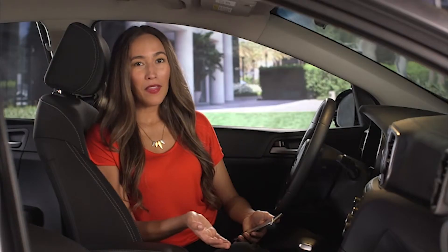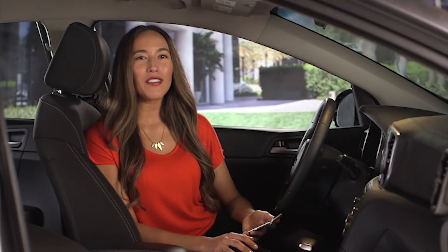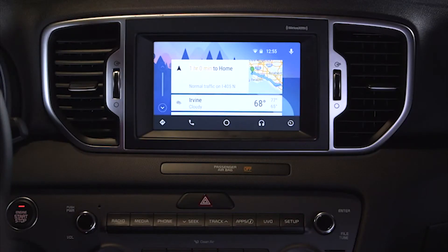To end the call, you can use the steering wheel button or press the red End Call button on the screen.